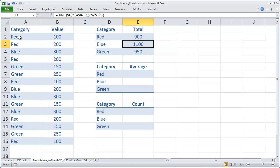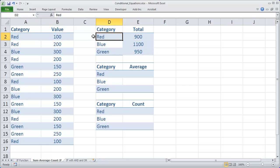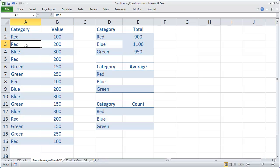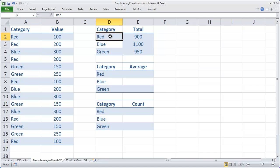So we're going to look in A2 and see if A2 is equal to D2. In this case it is, so it'll add up the corresponding cell in B2. The same thing for cell A3. But when it comes to cell A4, A4 is not equal to D2. So we'll not add up that corresponding value.